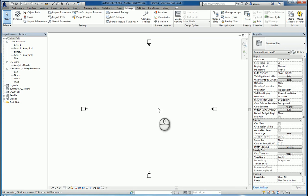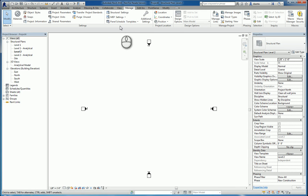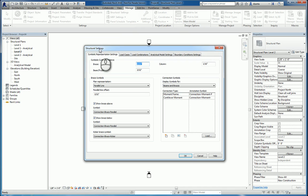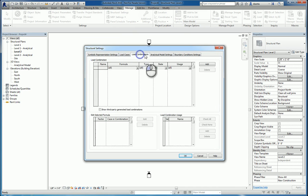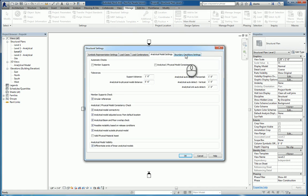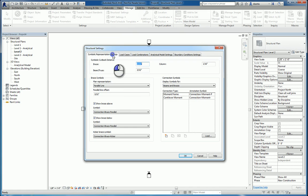Here I am in a Revit standard structural project, Manage tab of the ribbon, Settings panel, Structural Settings command. Click this, it opens up the window, and the way this is set up is it has tabs, and in each of the tabs, there's data that you can set.